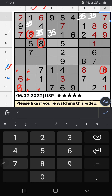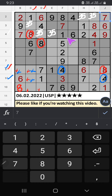In the 8th row and 9th row we have 4, so 4 can't come in these cells. Column D also has 4, so 4 can't come in these cells. Then 4 is confirmed here.